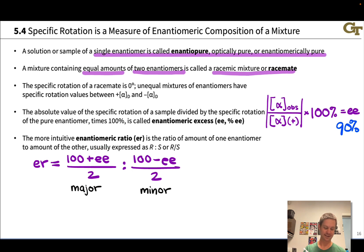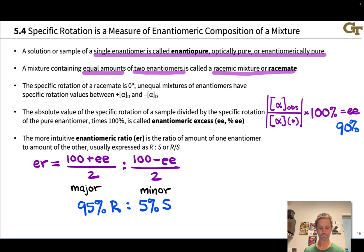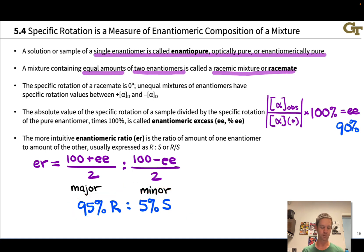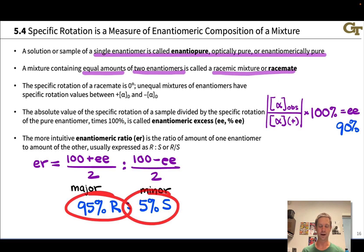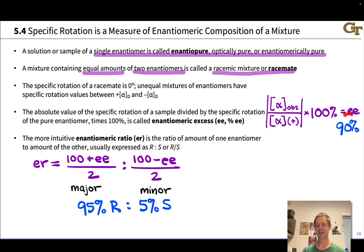A 95:5 ratio gives you exactly a sense of how much of one enantiomer you have versus the other — much more intuitive than EE. Enantiomeric excess is still used in some cases because it is directly proportional to the observed rotation, making it a straightforward calculation to perform.